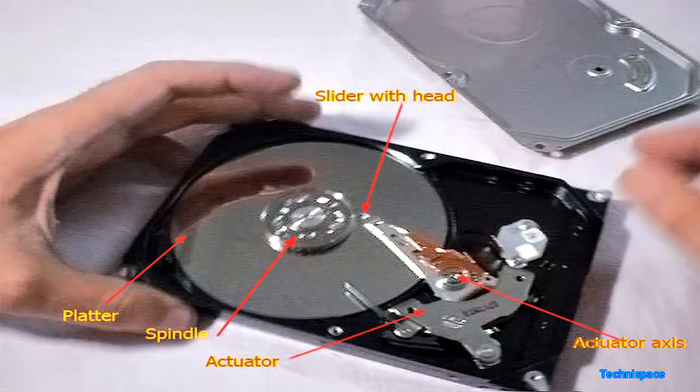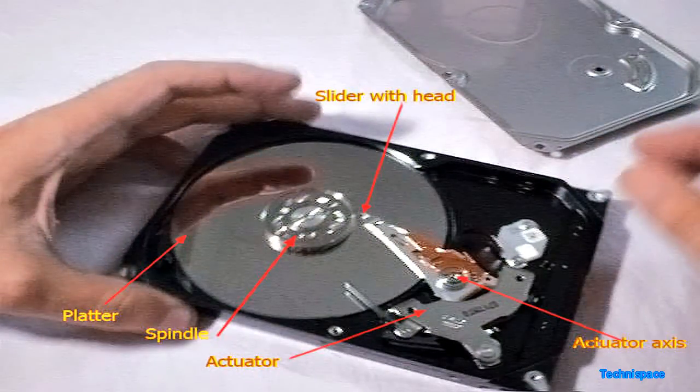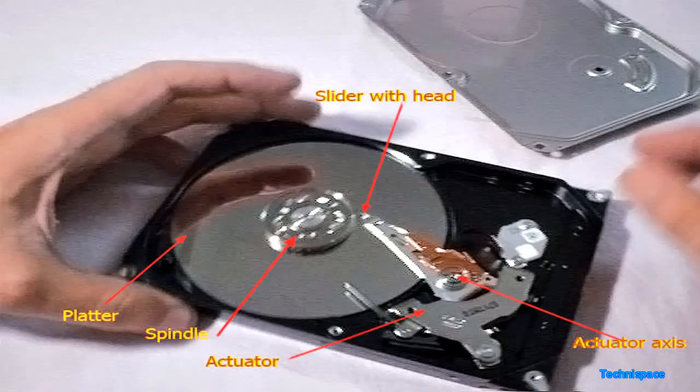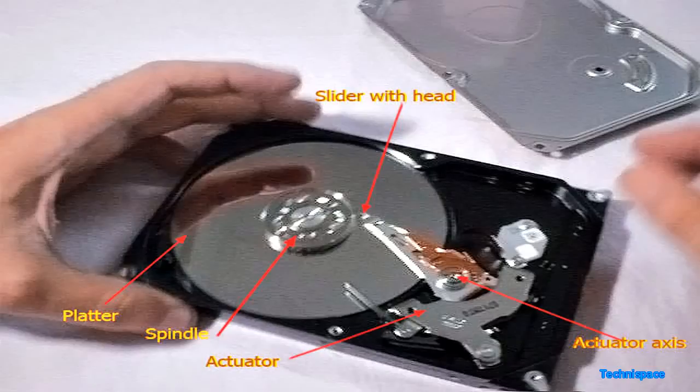This consists of shining disc called platter, a spindle on the top of platter, a slider with head, this actuator, actuator arm and the actuator axles. More detailed description you can find it on internet.